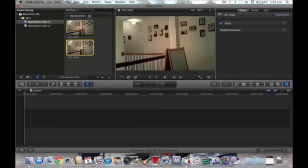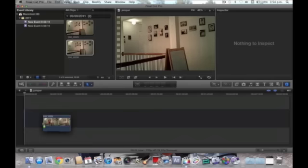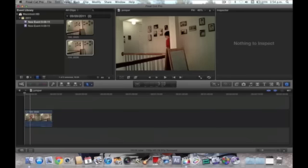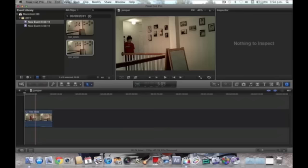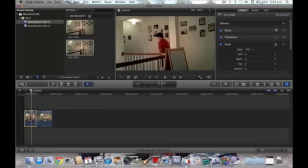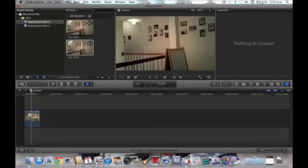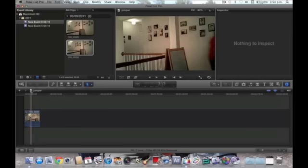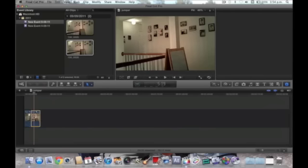Okay, so first we put this in, and we go to where you want to start. Press B for the blade tool, cut it right there. A for the pointer again, just delete that, and to where it ends, around right there. So, B again, cut it, A tool for the pointer.